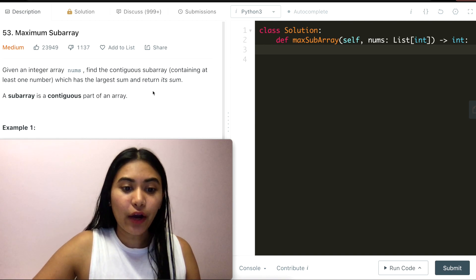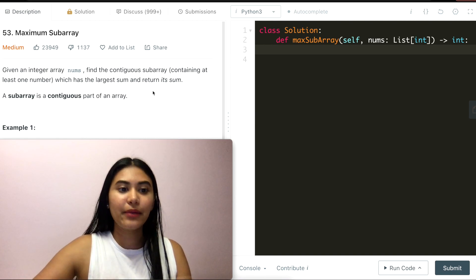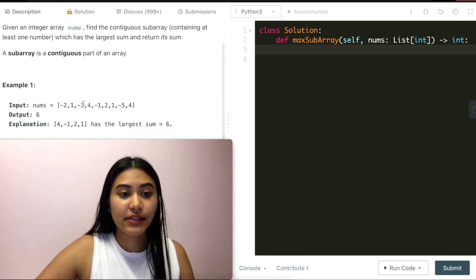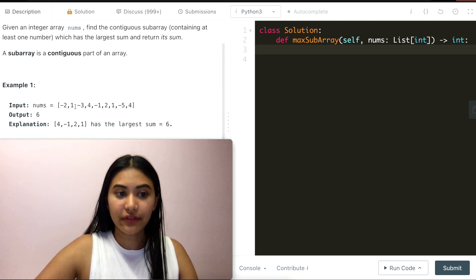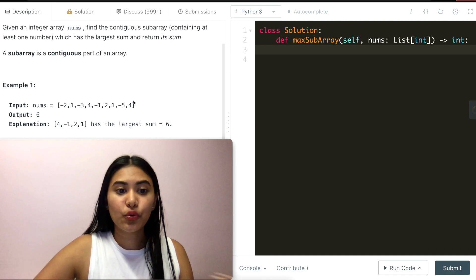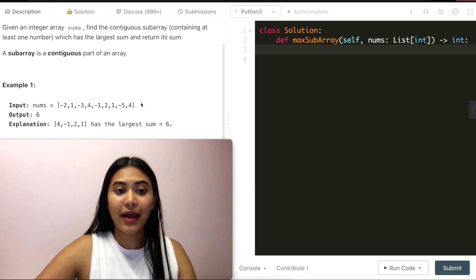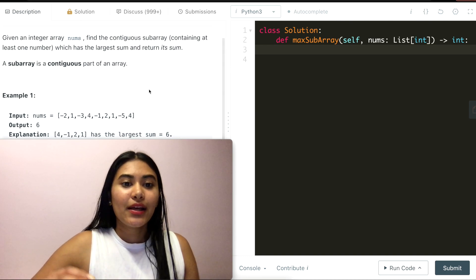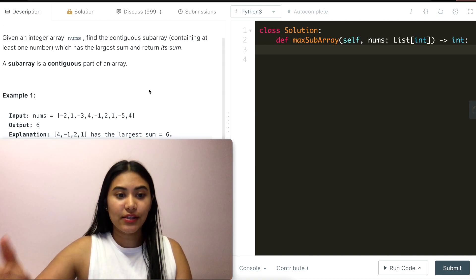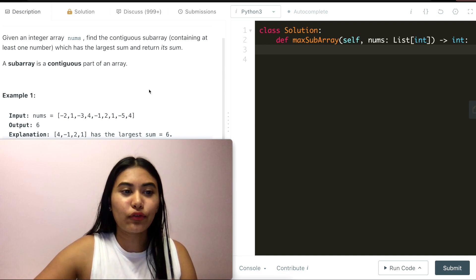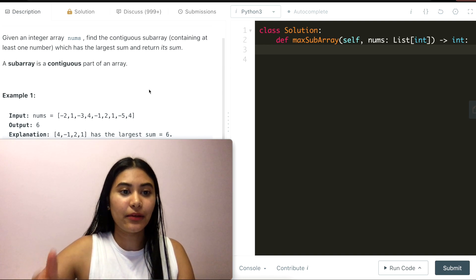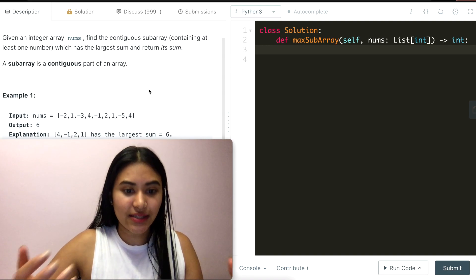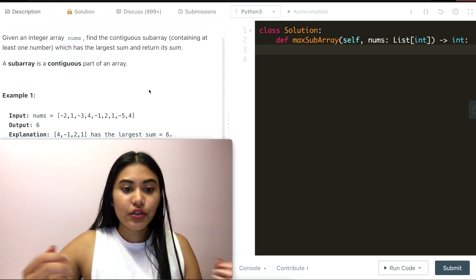So how do we solve this? An immediate brute force approach that comes to mind is to find every single subarray possible for a given input nums, finding its corresponding sum and returning the max sum that we find. But can we do better? Let's take a step back and think about this intuitively. Say we're given a random subarray of any input array. How do we increase its sum?